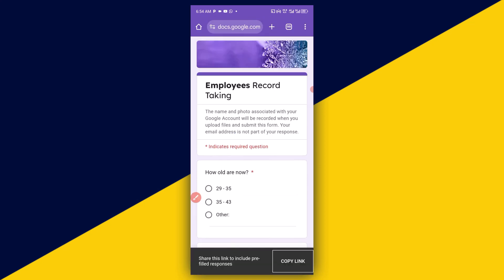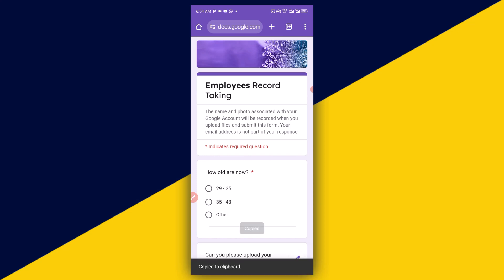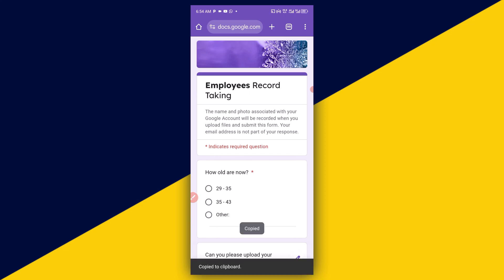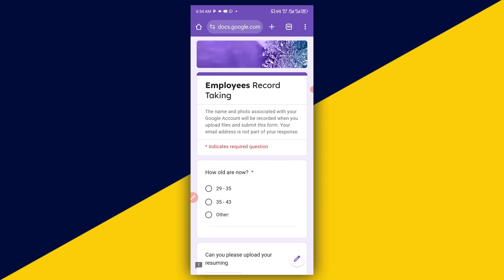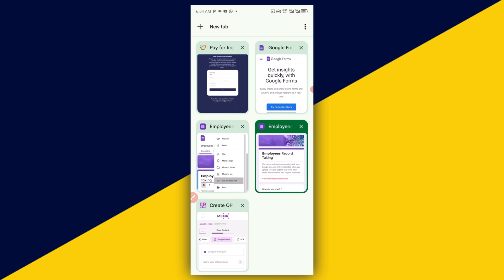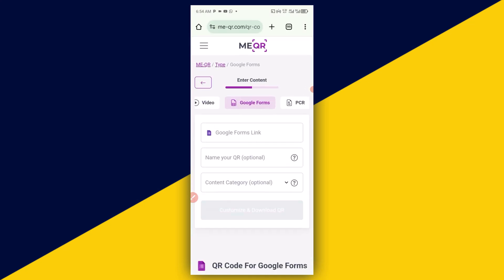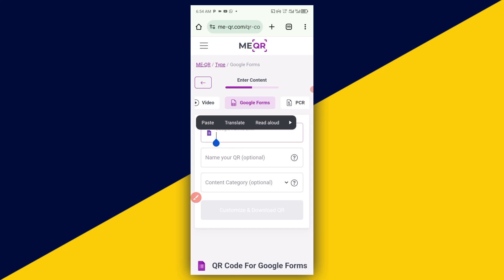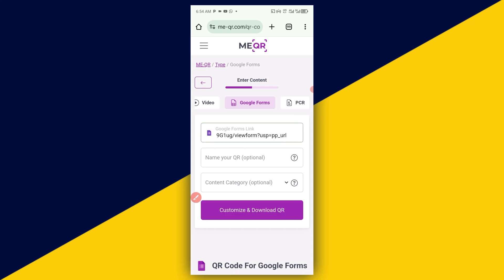Then we have successfully copied the link. So, having copied the link, we simply go back to the site right here. Then we click on the field, hold down, and paste the link right here, just like so.